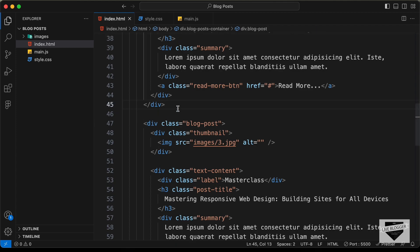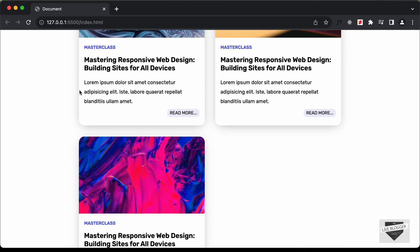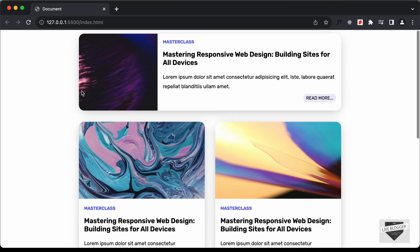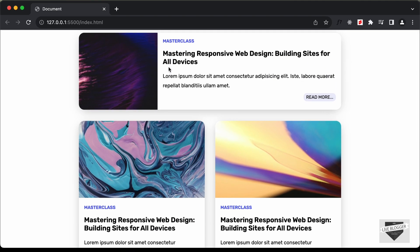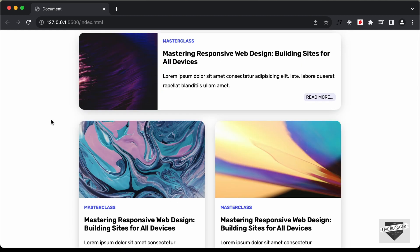So in a real website, you will get all this content from an API most probably. So you need to display all this content from the JavaScript and you need to generate the HTML in the JavaScript. So in this video, I'll show you how to do that. Let's get started.